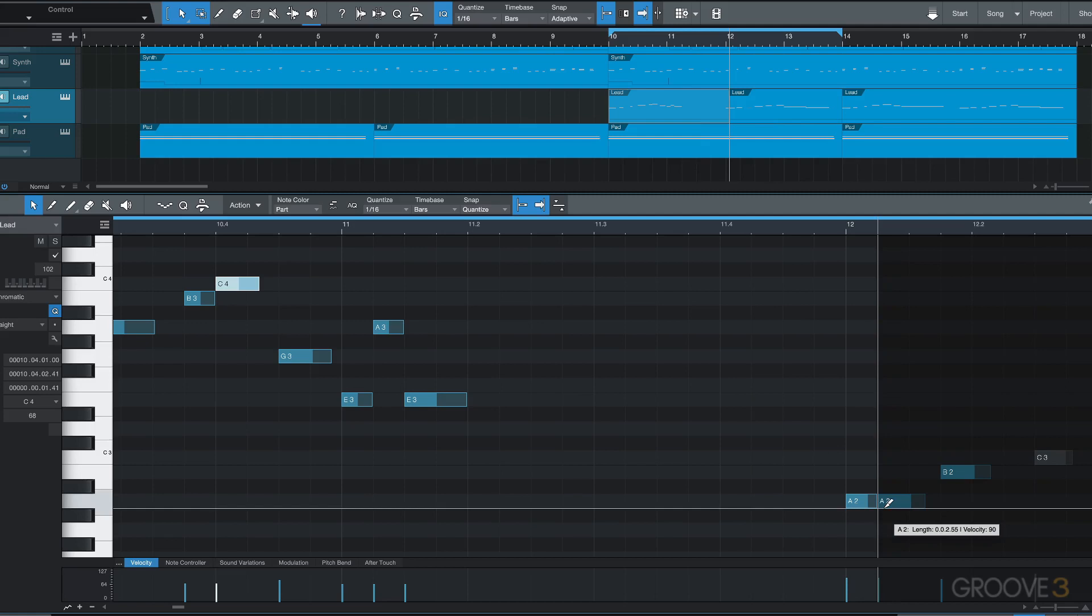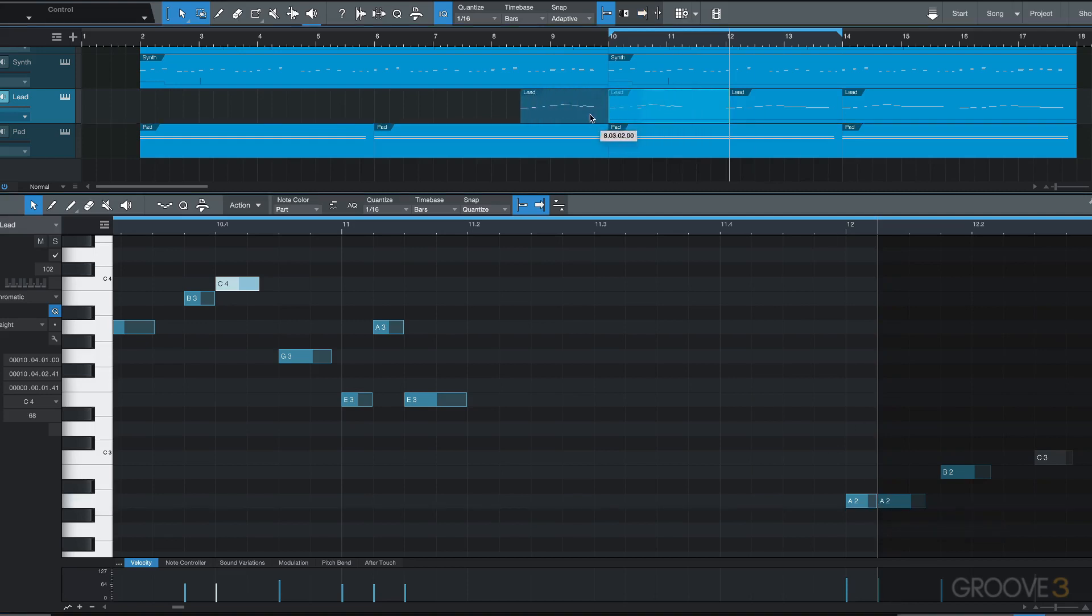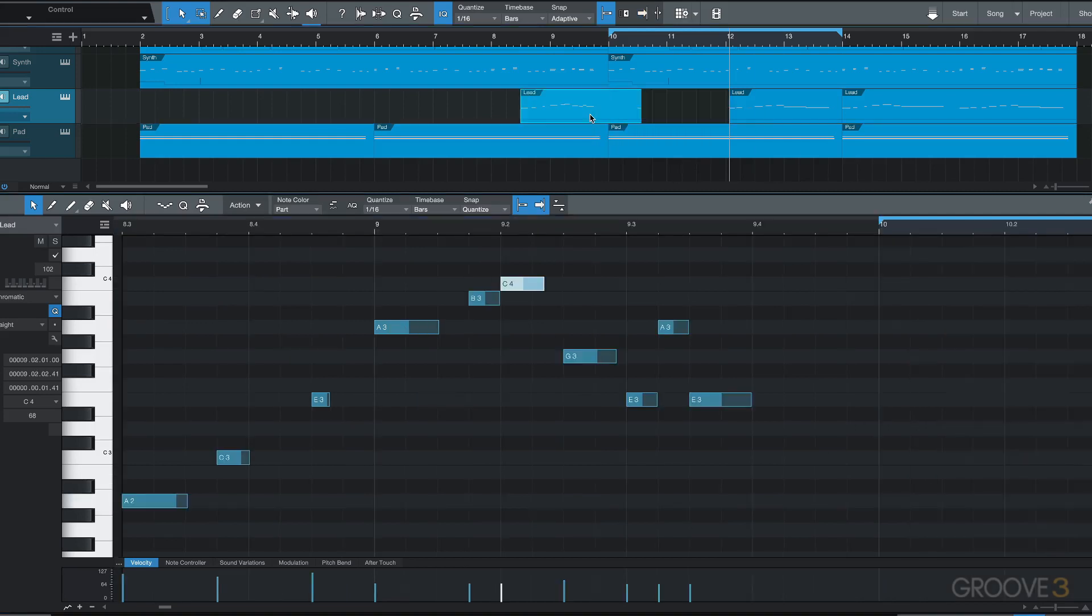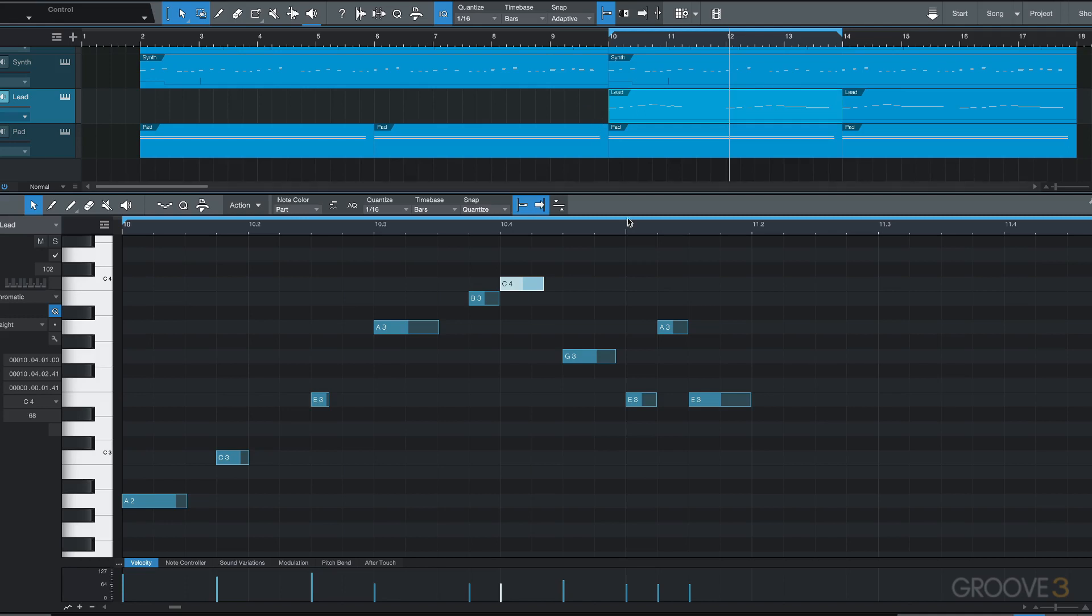If I hold down Alt and click, you'll see it split the note but it's also split the container up here. I'll just hit undo.